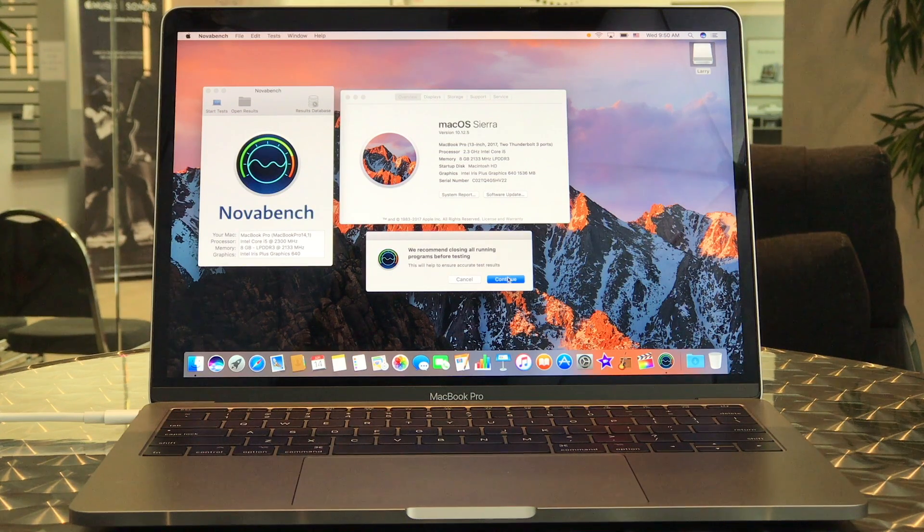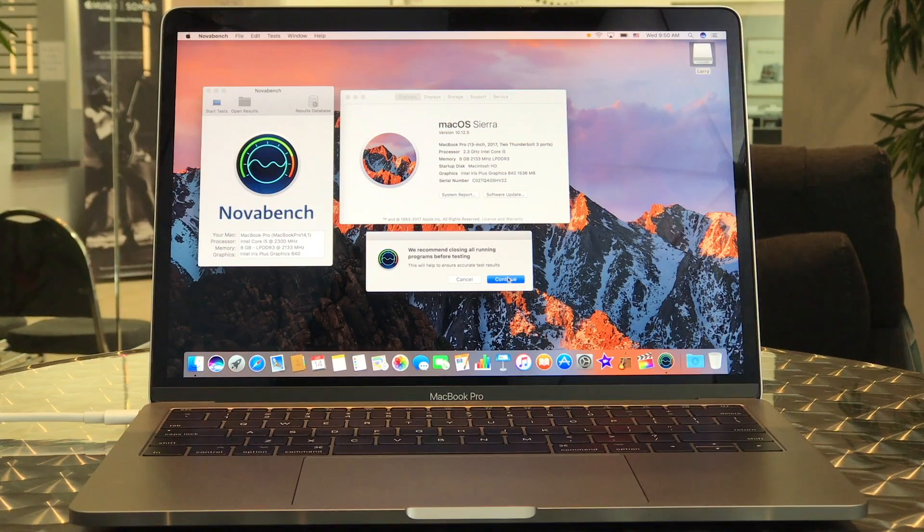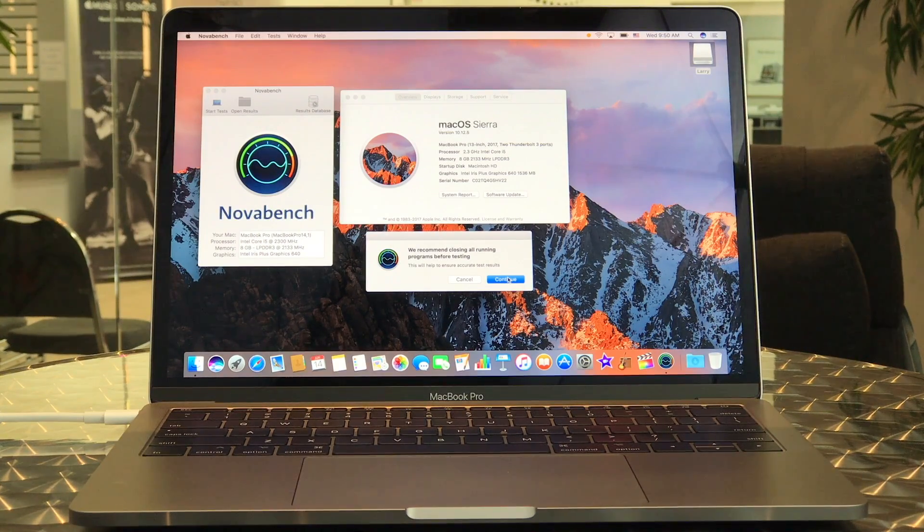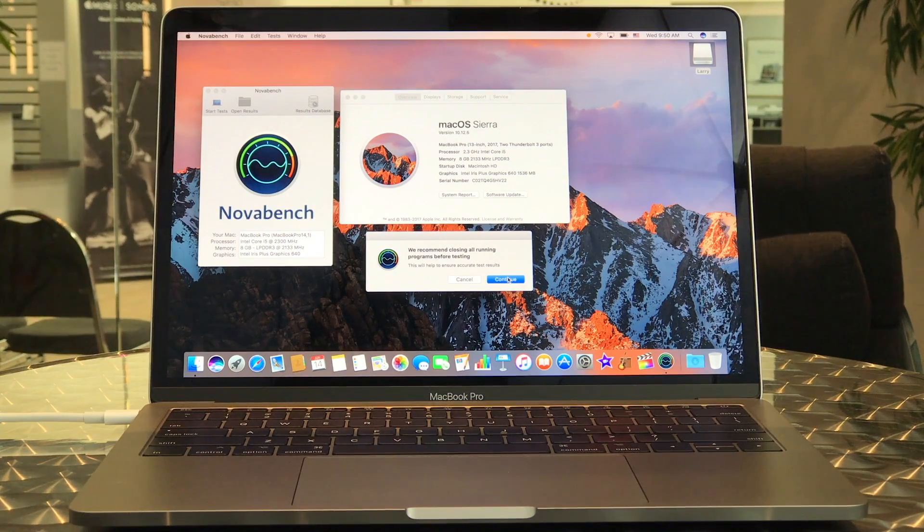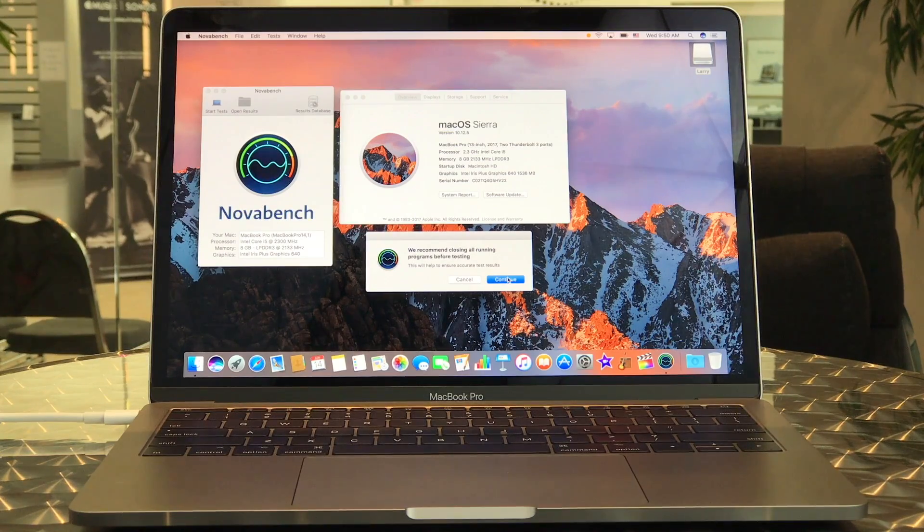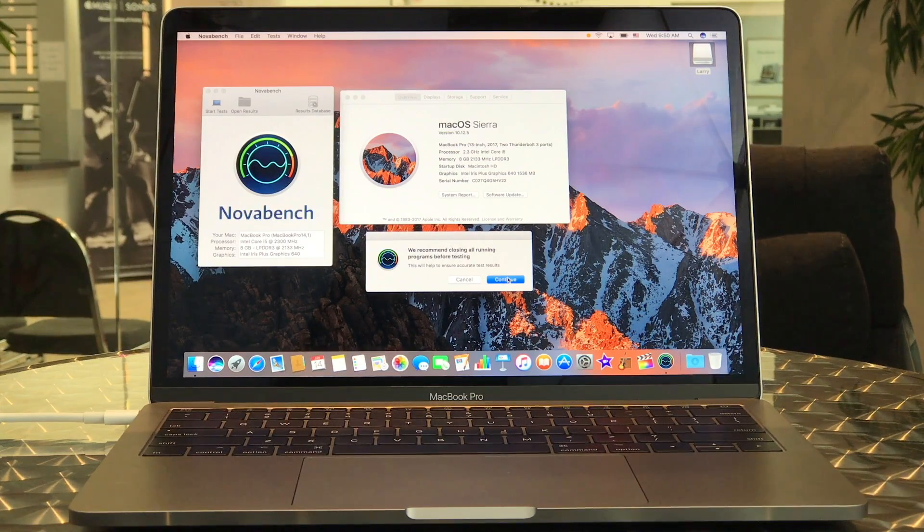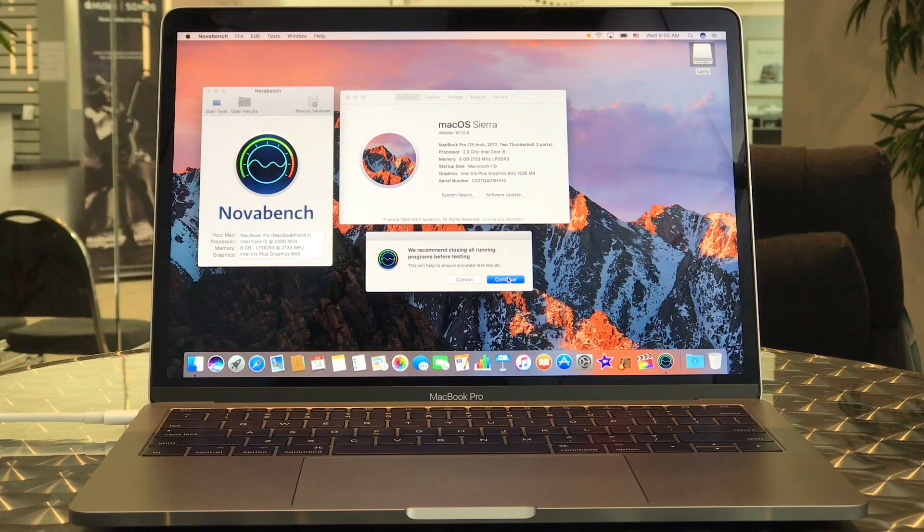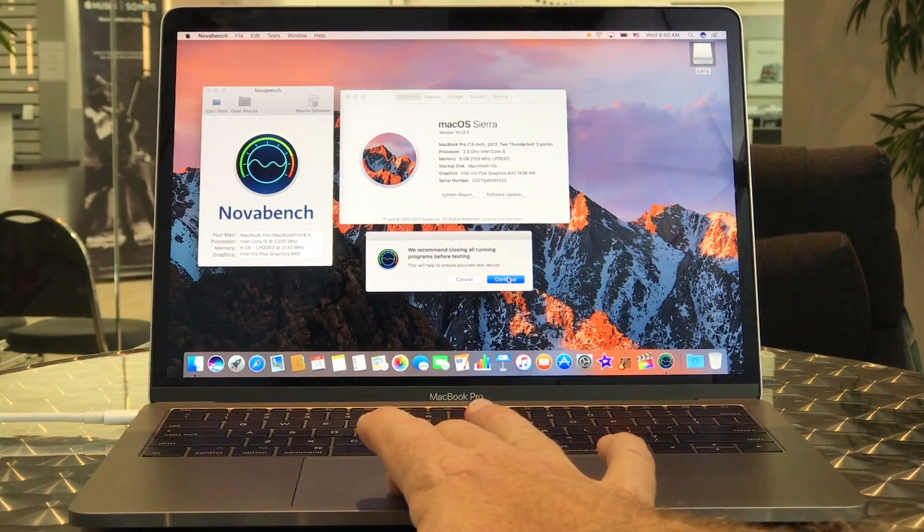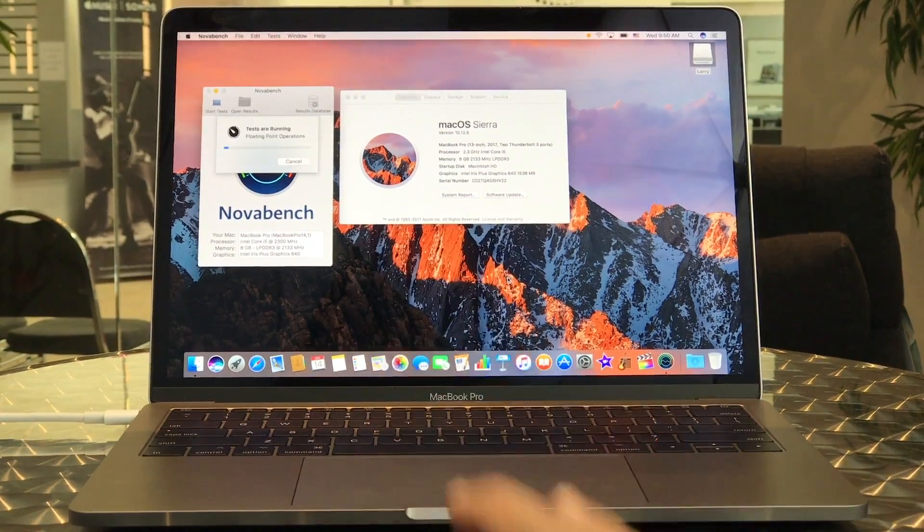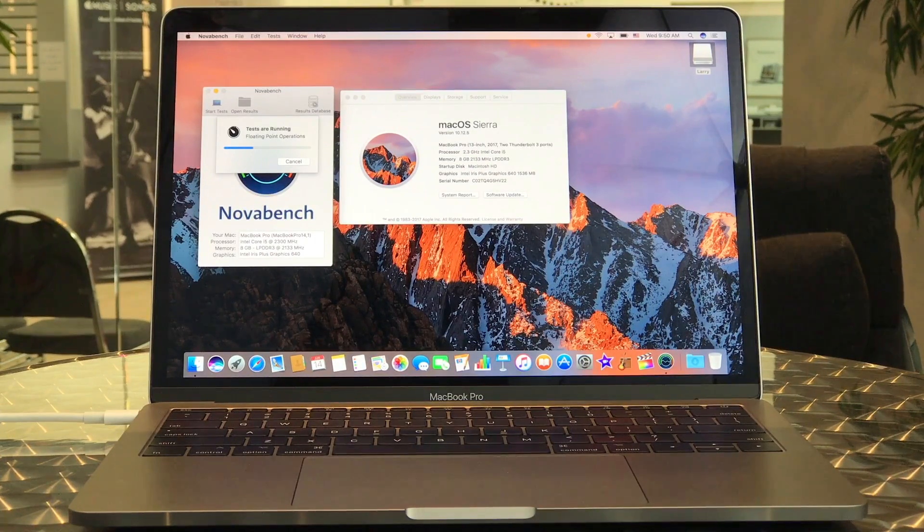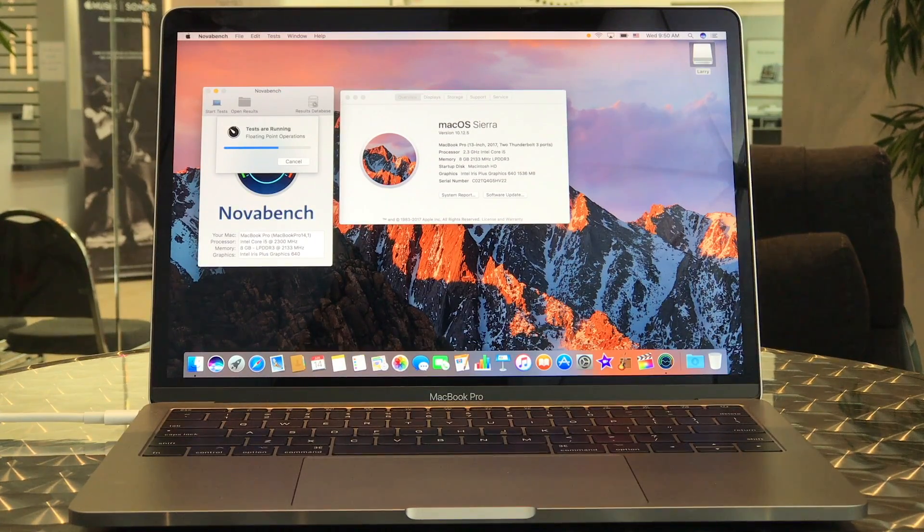So this is the 13-inch MacBook Pro refreshed in June of 2017. It has the 2.3GHz processor. This is the model without the touch bar and we are going to run the NovaBench score on it as well. So we've got the test running. We can kind of watch this happen.